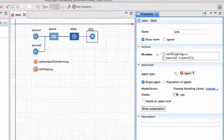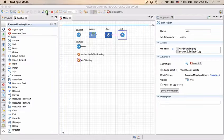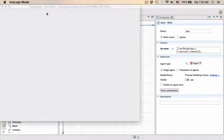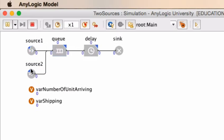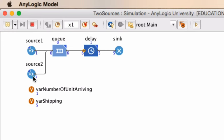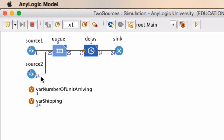Save our model, and now we can run it again. When we run it, we actually see that every time an entity leaves, another one is being created here. Now what is kind of peculiar is that the shipping variable is being updated. Whenever an entity arrives at the sink, the var shipping variable is incremented, but the number of units arriving is not updated, even though we've created 25 at this point. And the reason is kind of straightforward. The action that we've taken was only taken for source 1.